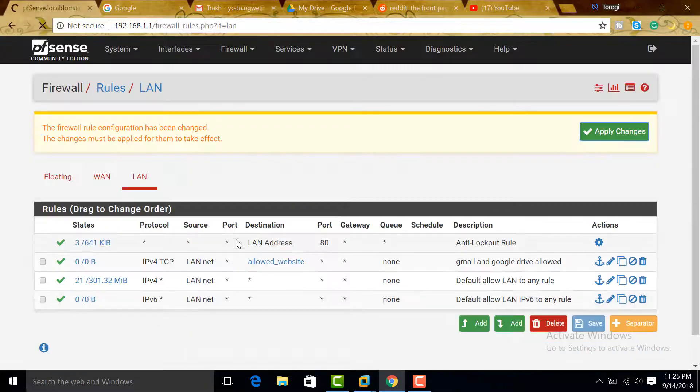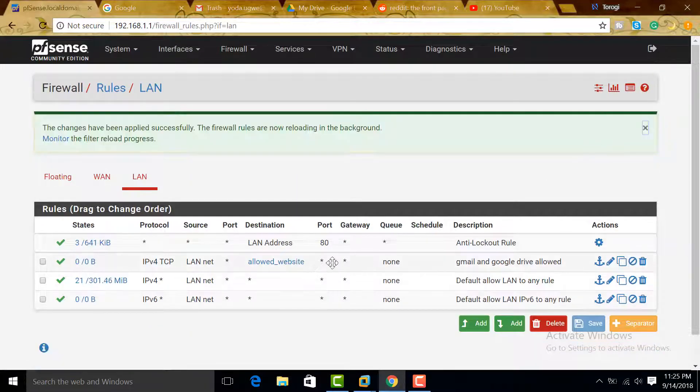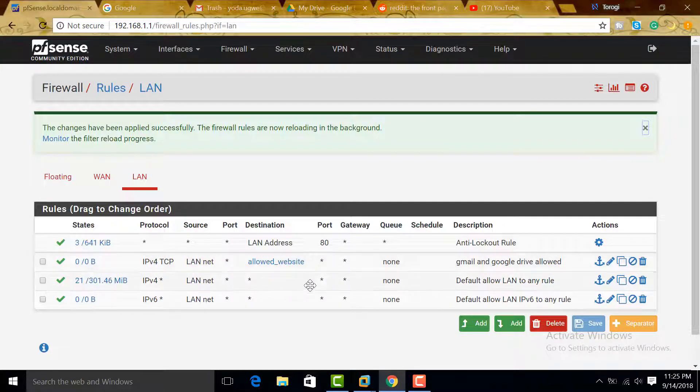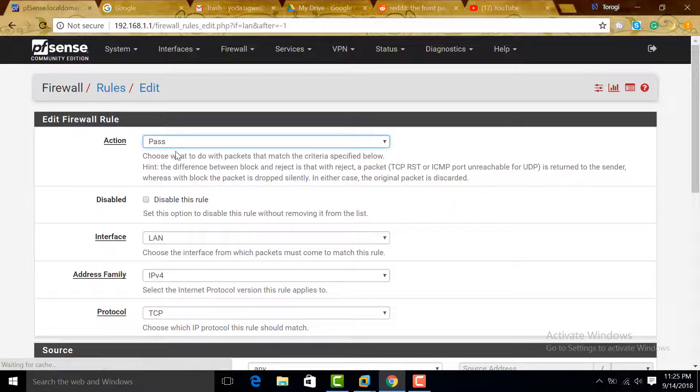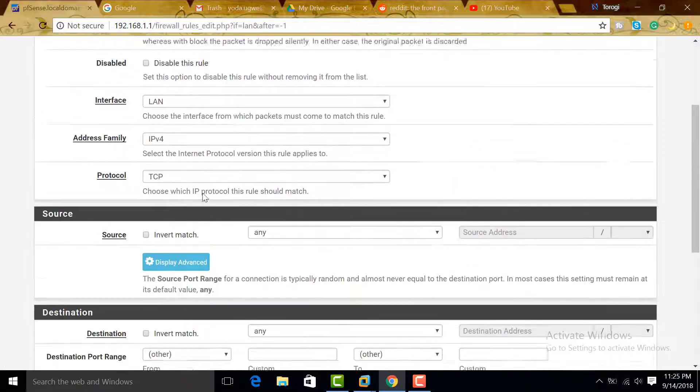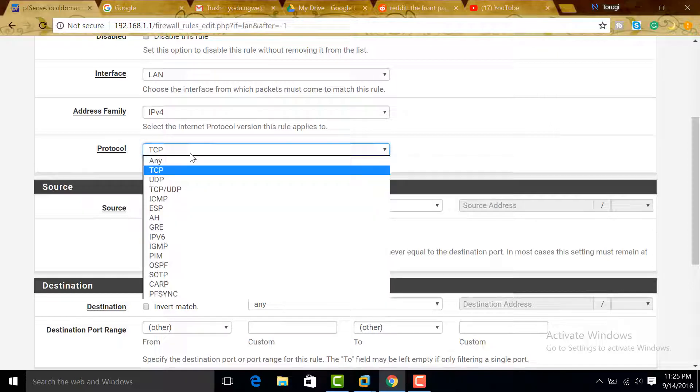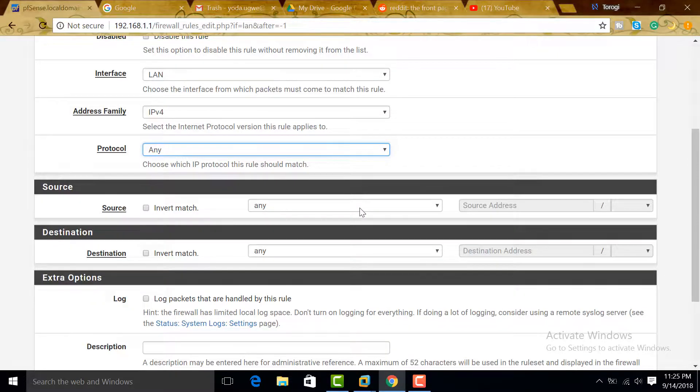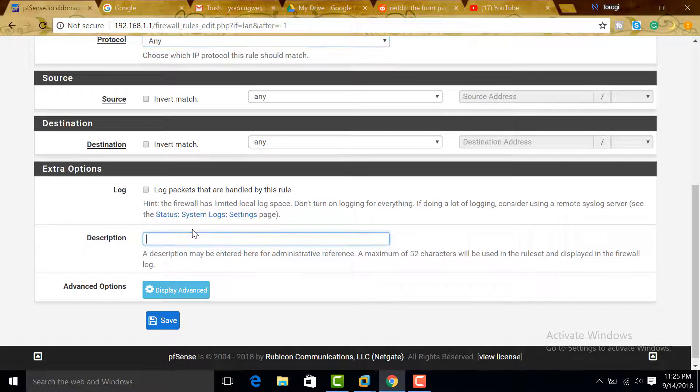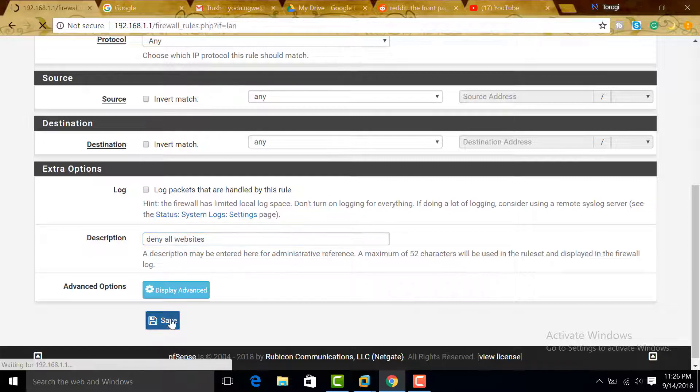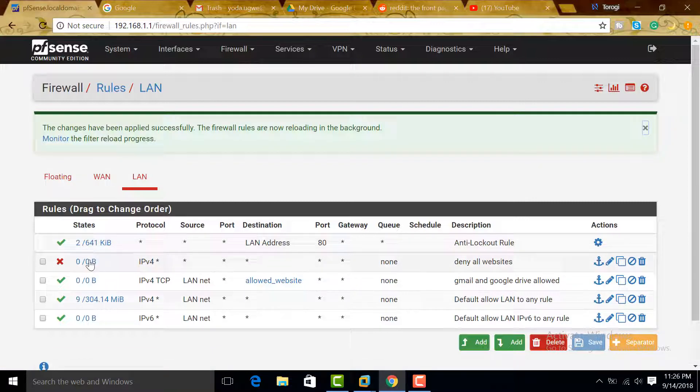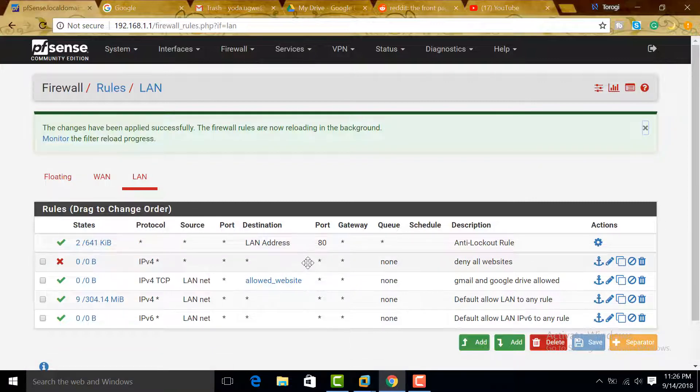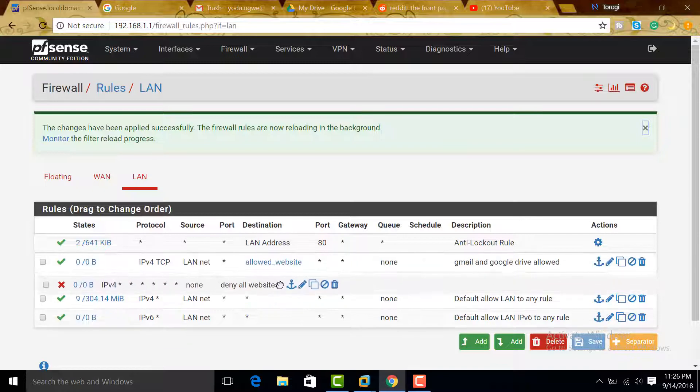And then we can save this one. Now after creating that, we are going to create a deny or a block. So we are going to add. Add, and then Block. LAN interface, IPv4, any. And then LAN, we can use any also, and then any. And then 'deny all websites.' Save, apply. Now we need to put this deny statement below the allowed...